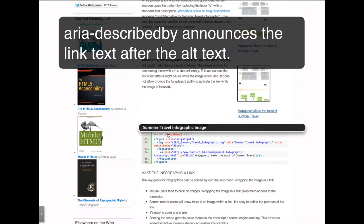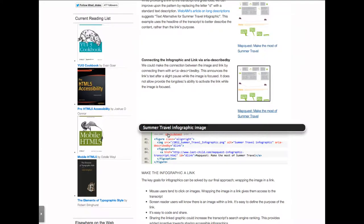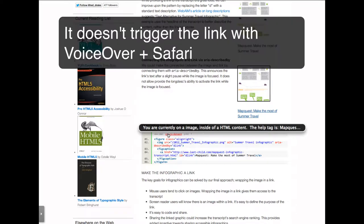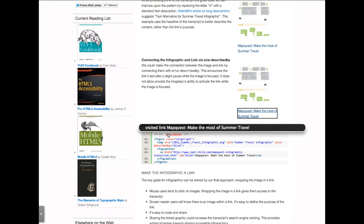Summer travel infographic image. You are currently on an image inside of HTML content. The help tag is: MapQuest — Make the Most of Summer Travel. Visited link: MapQuest — Make the Most of Summer Travel.